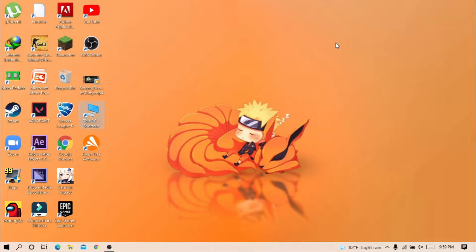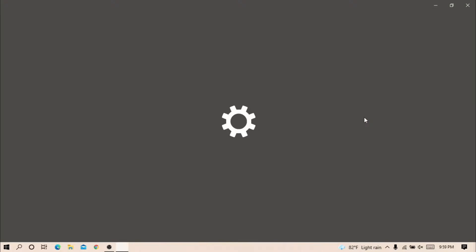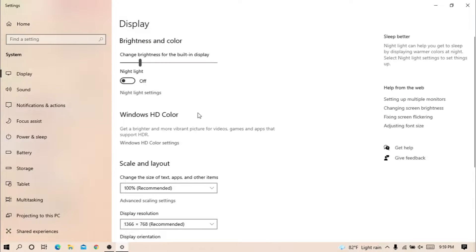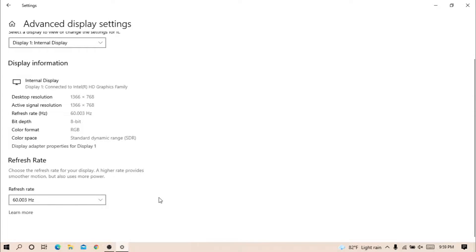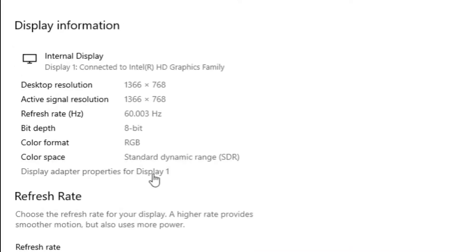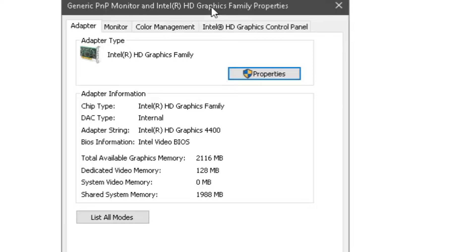Now, to check GPU specification, right-click and go to Display Settings. Click on Advanced Display Settings, then click on this option. Here, you can see your GPU model.